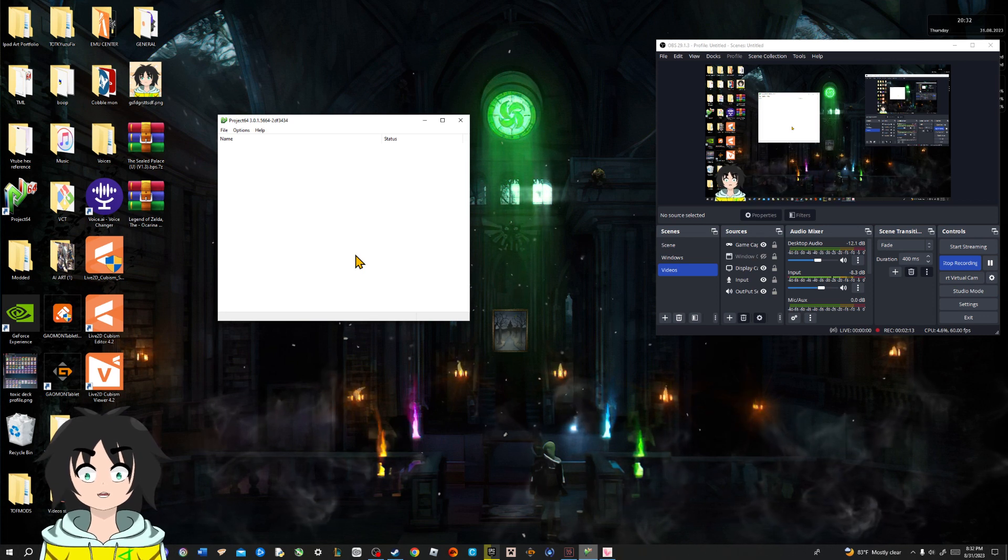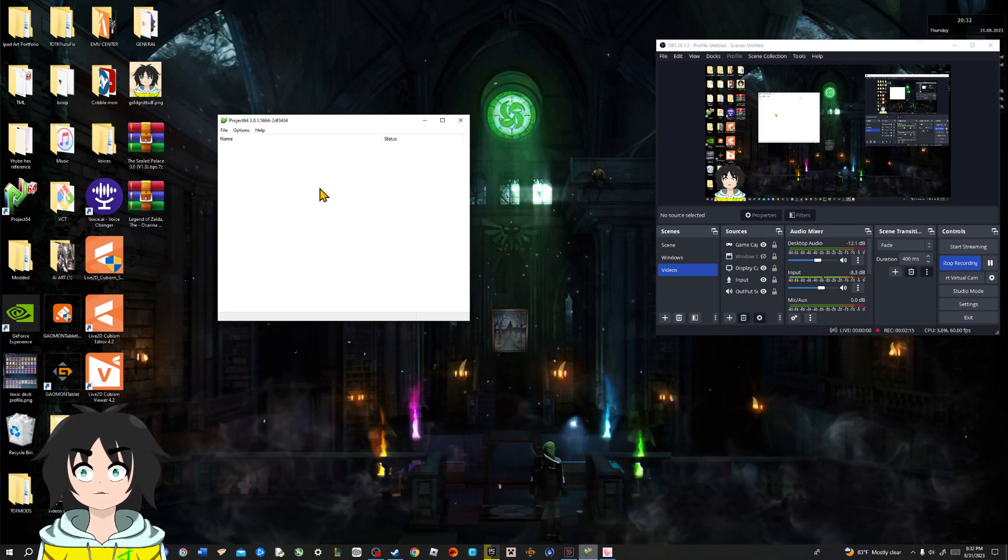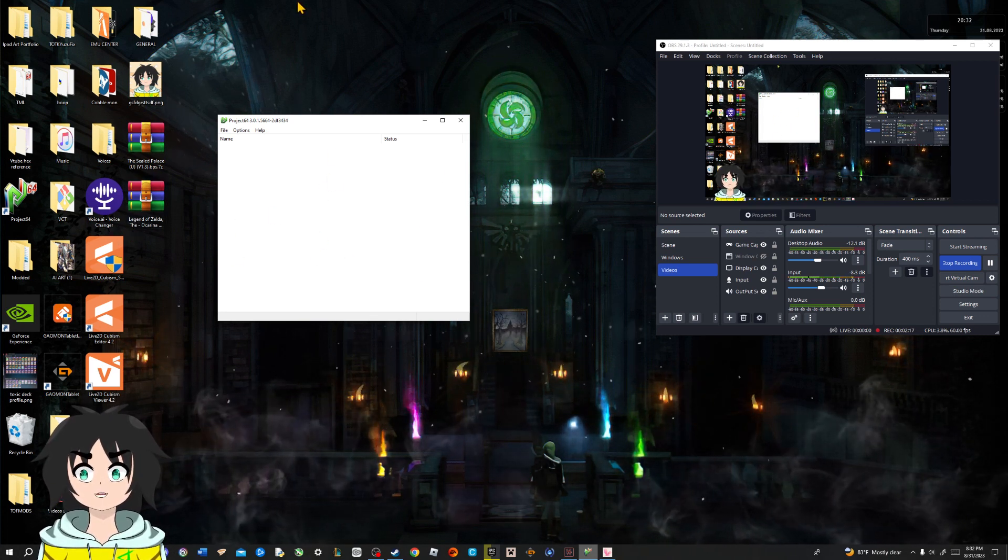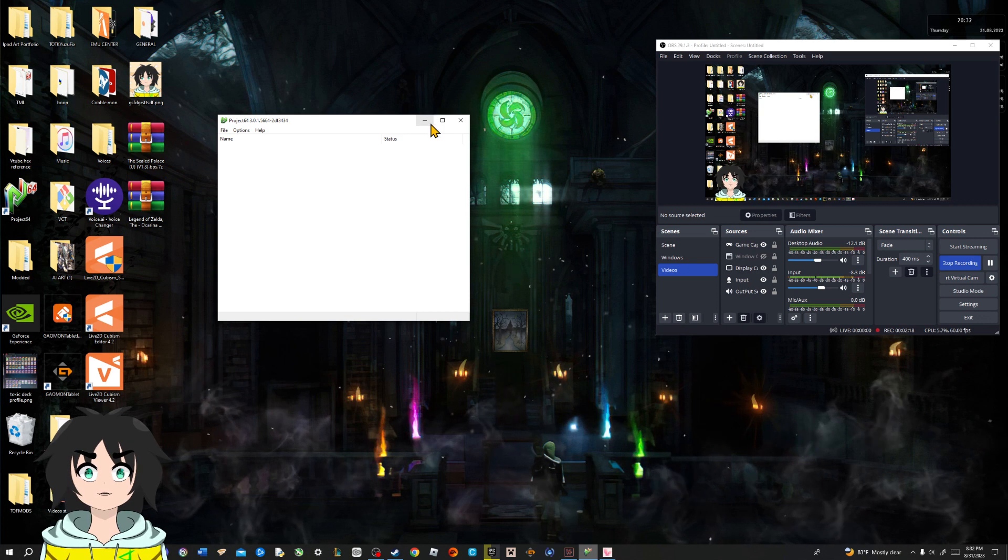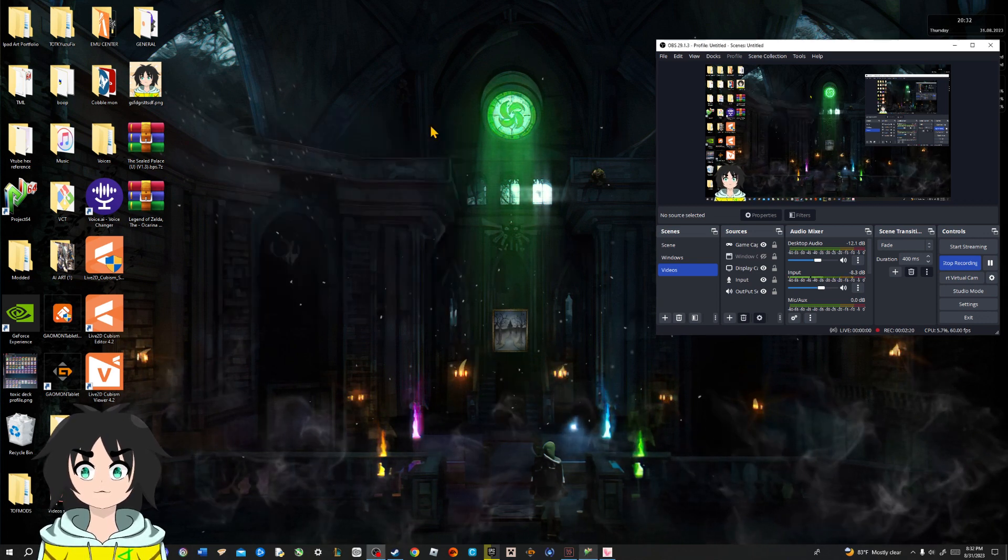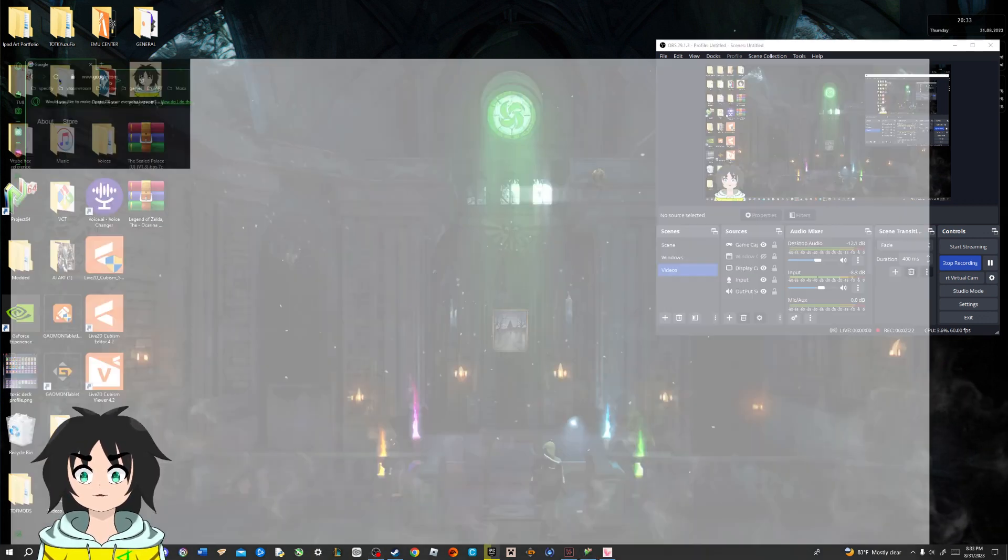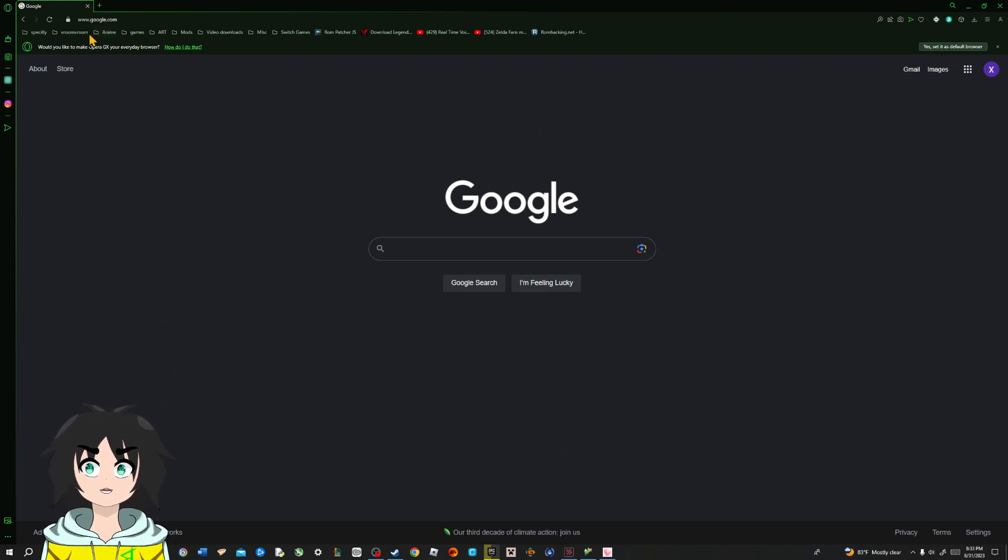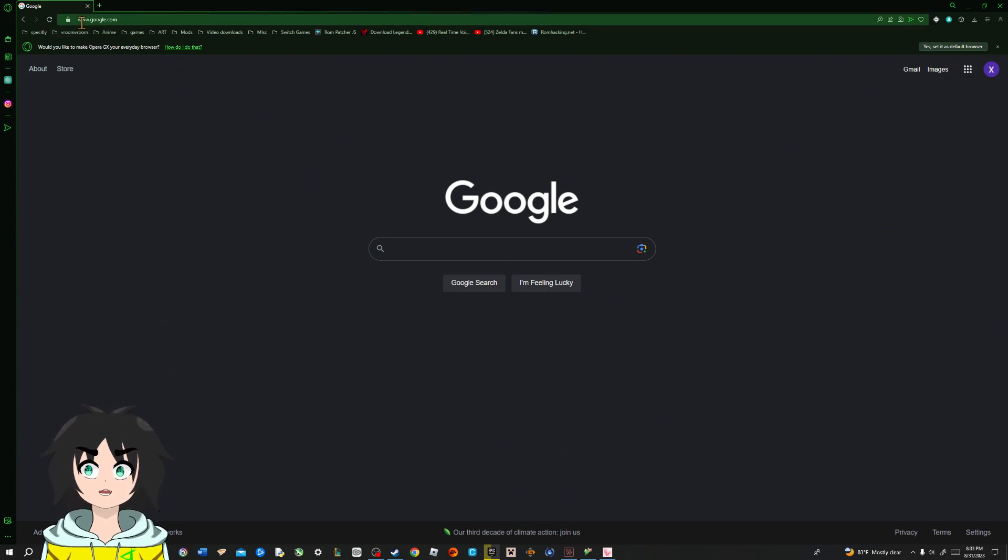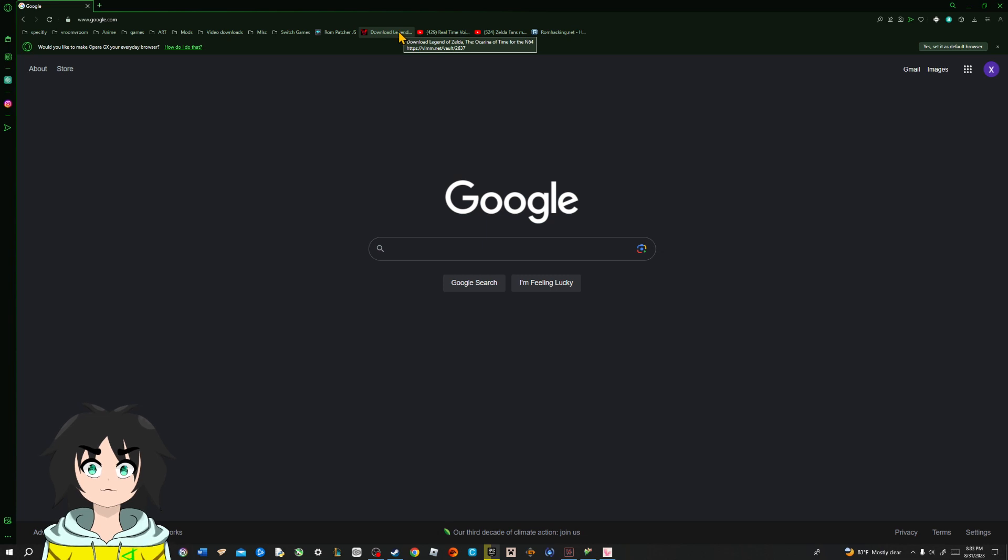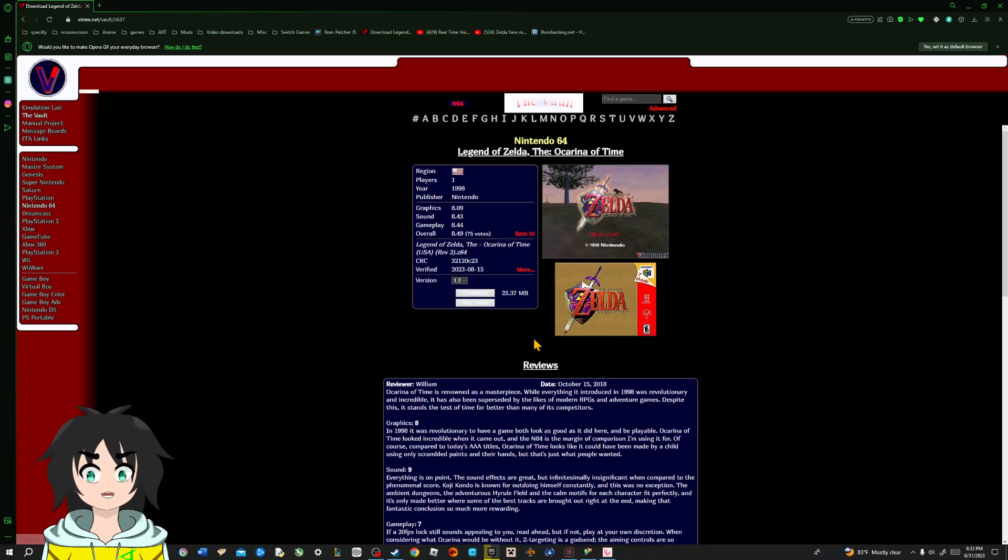So, whatever is in the folder of sealed palace is basically gonna show up here. Since that is done, let's go to our internet browser. Within the internet browser, we're gonna wanna go to vimm.net, just like at the last video.